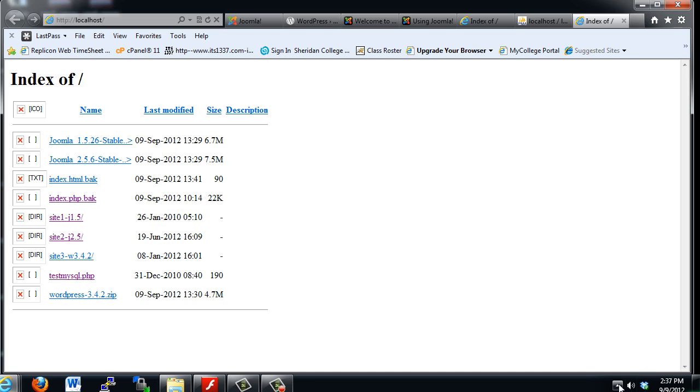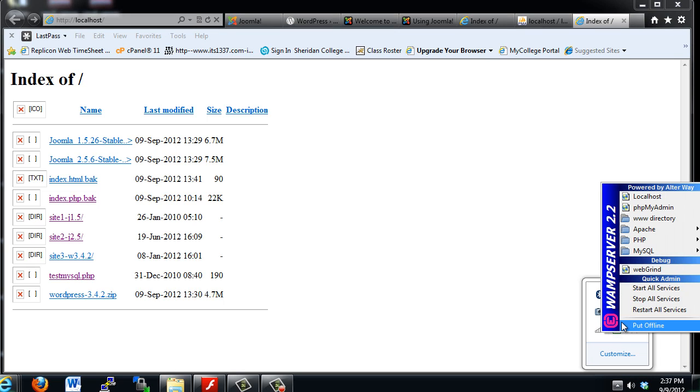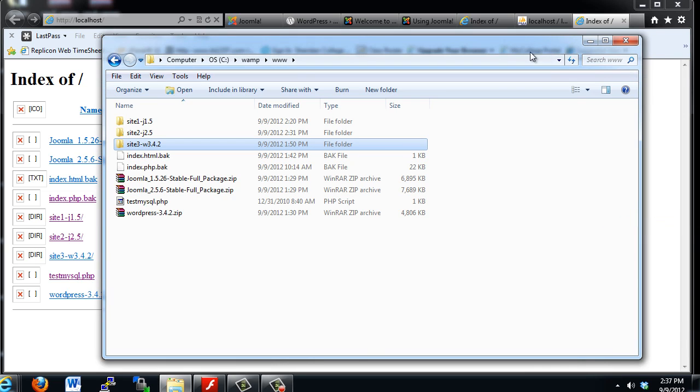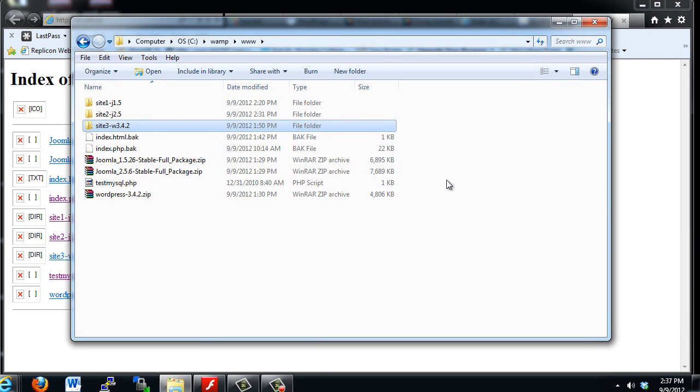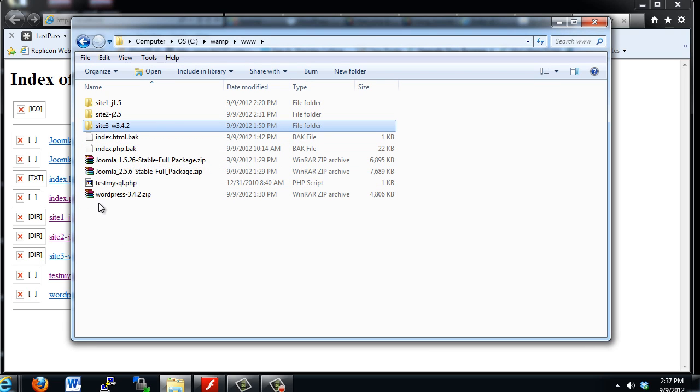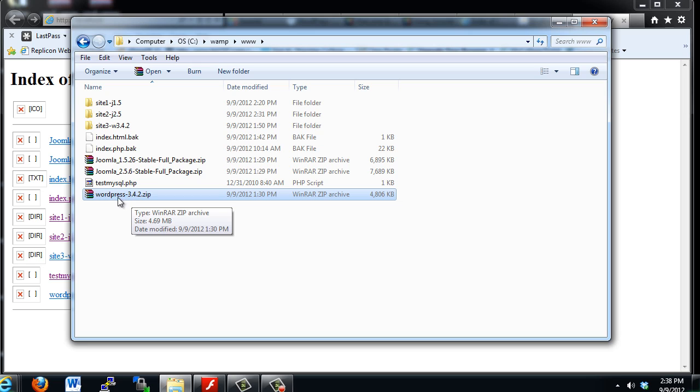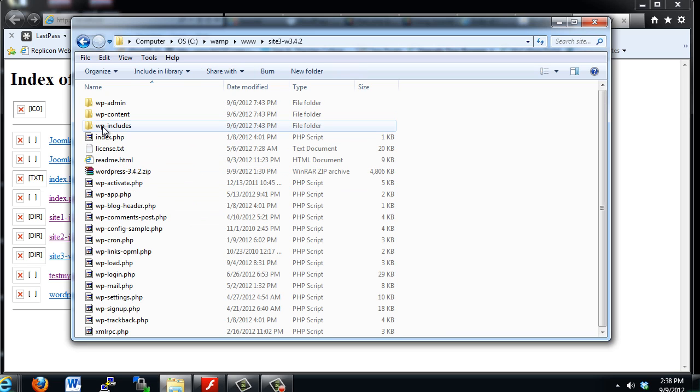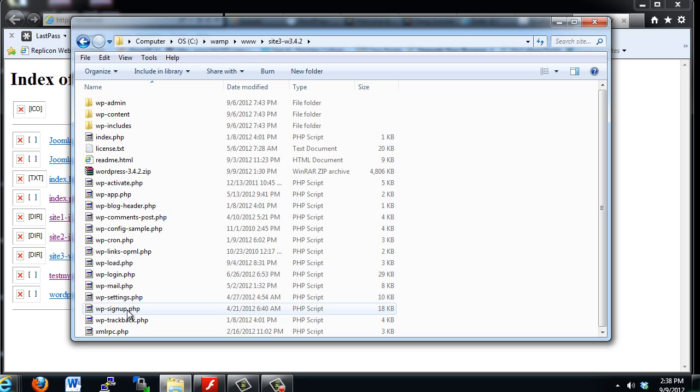Now I'll go back to WAMP Server here and open up the WWW directory of my web server. So this is the web server directory, and there's the folder, Site3. Inside this folder, I've unzipped a version of WordPress 3.4.2. So this is the WordPress framework which you need to unzip, and I've placed it into this folder. You can see the folders and files that basically make up the WordPress framework.